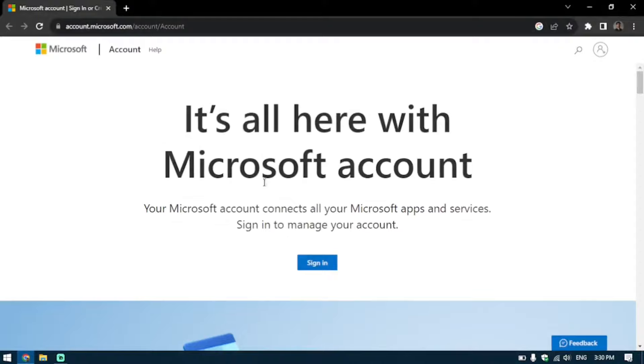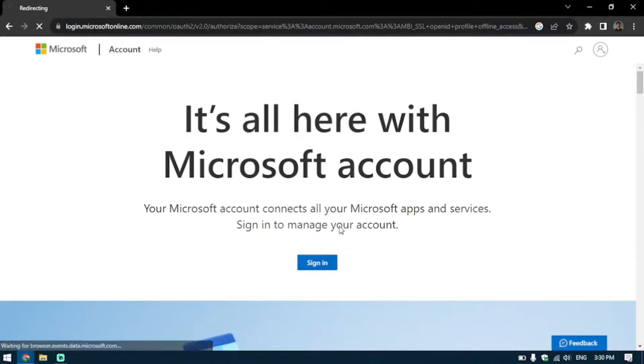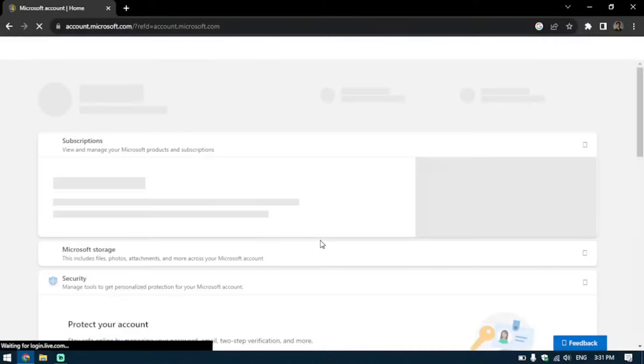Once you have signed into your account, you're going to be greeted with your account's page just like this. I'm going to blur it out because of my credentials.